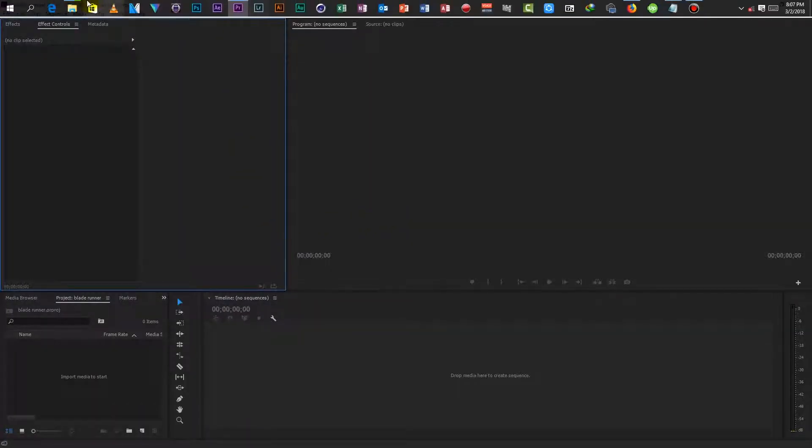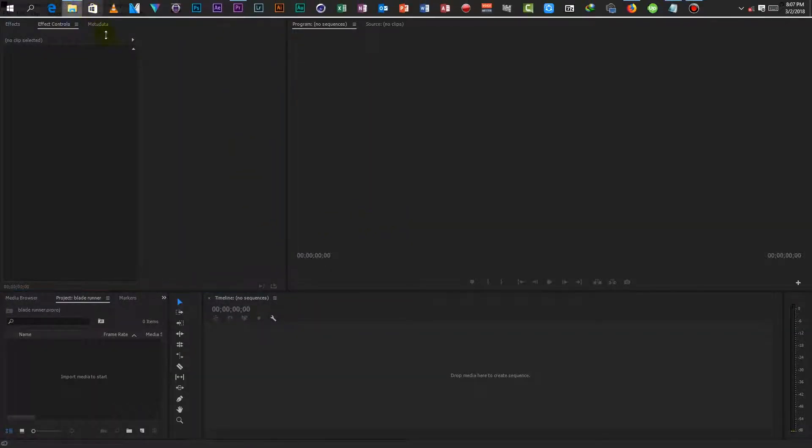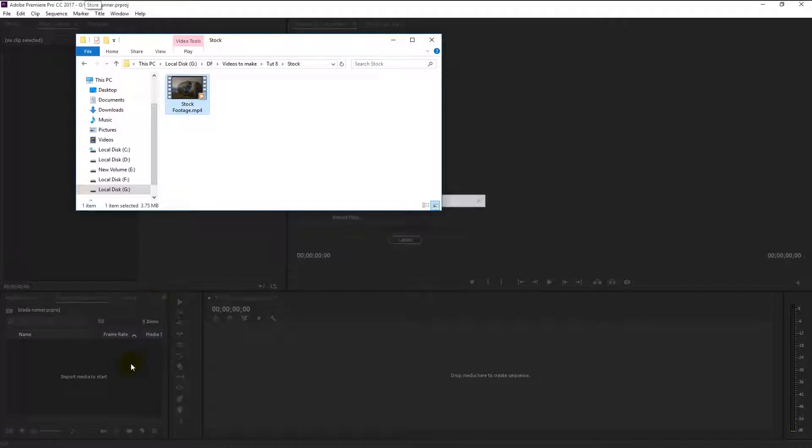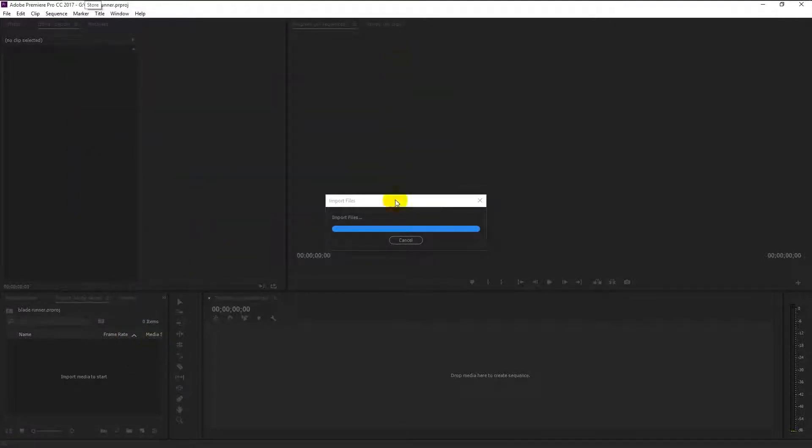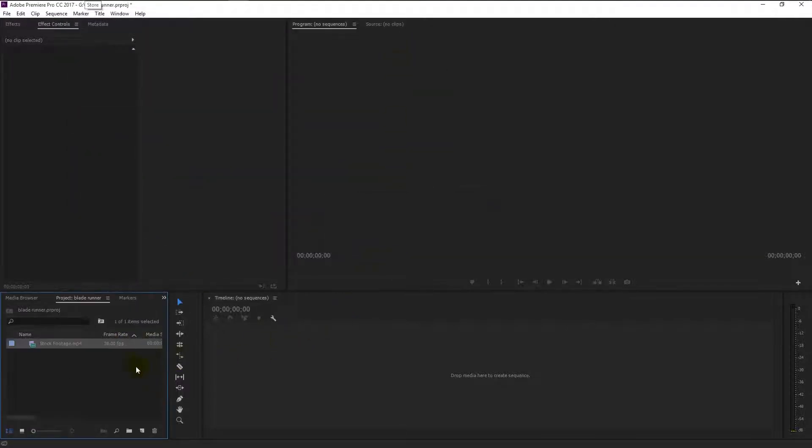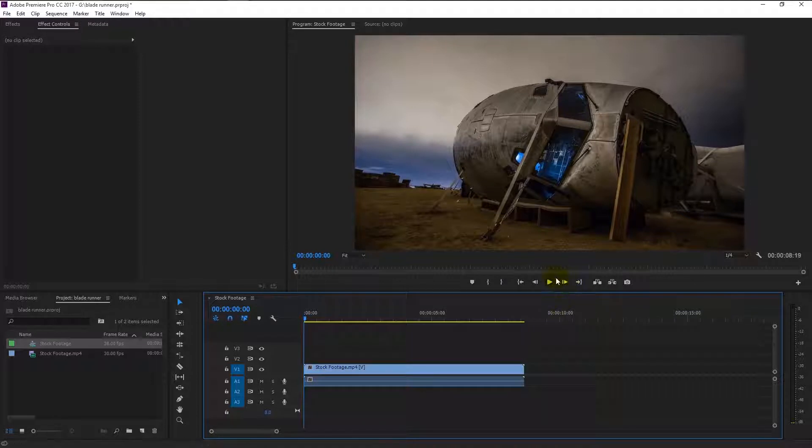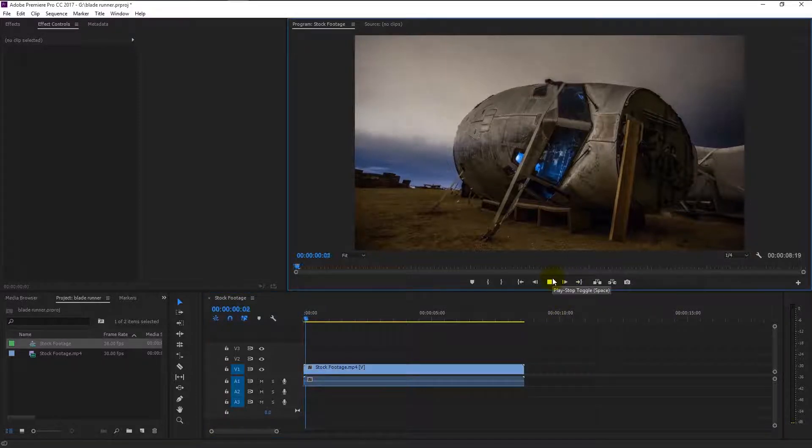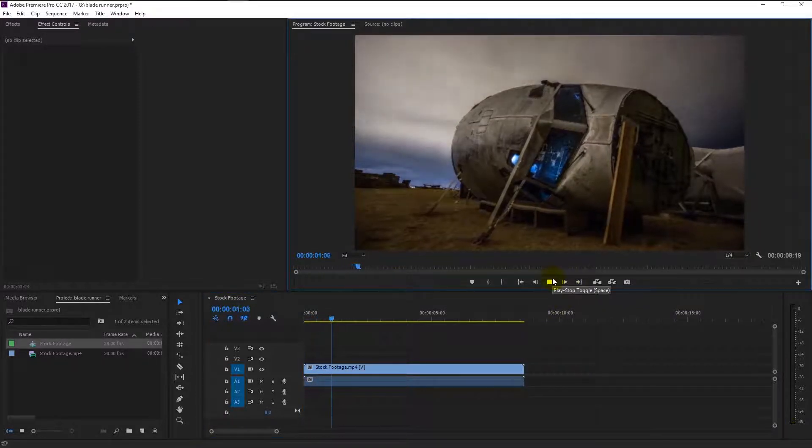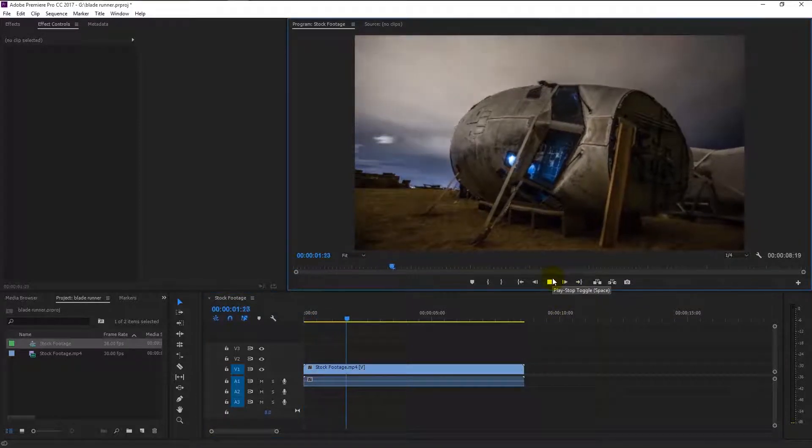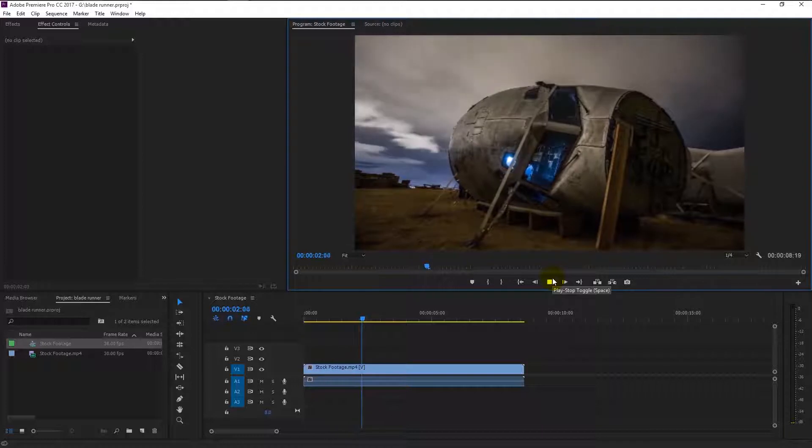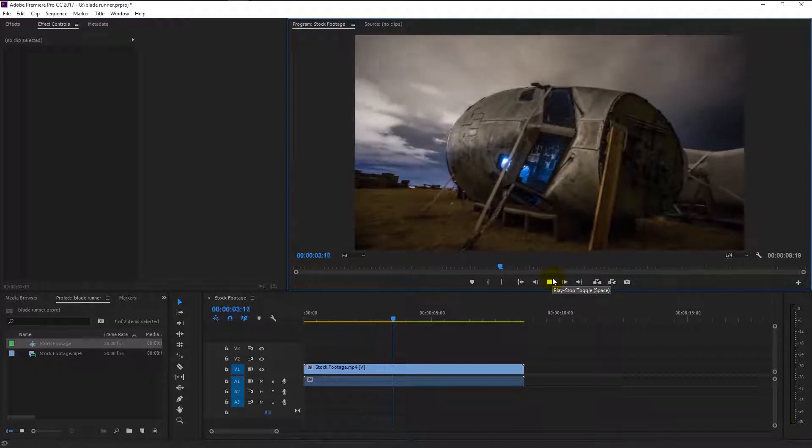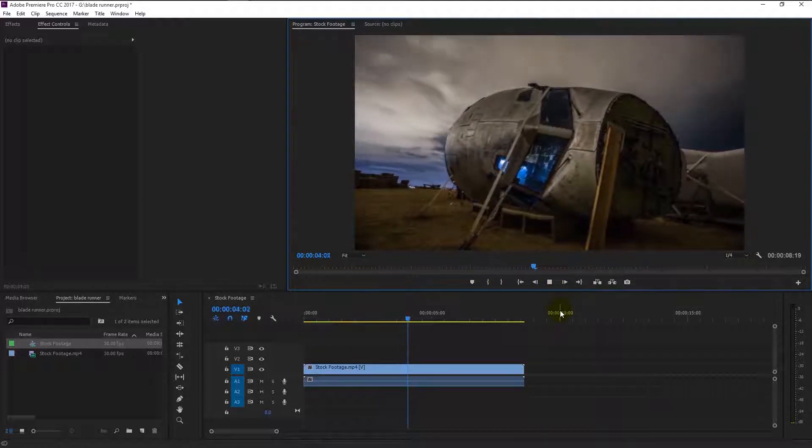Drag your footage to the project panel. Again, drag it to the timeline to create a sequence. Now we have our video on timeline. As you see, it's a time-lapse video. You can use any video you want.